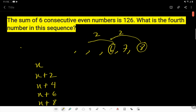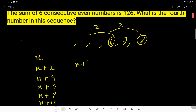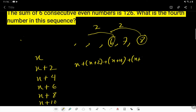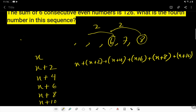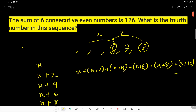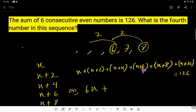According to the condition, the sum of 6 consecutive even numbers is 126. So: x + (x+2) + (x+4) + (x+6) + (x+8) + (x+10) = 126. Adding all the x terms gives 6x, and adding the constants 2+4+6+8+10 gives 30. So 6x + 30 = 126.